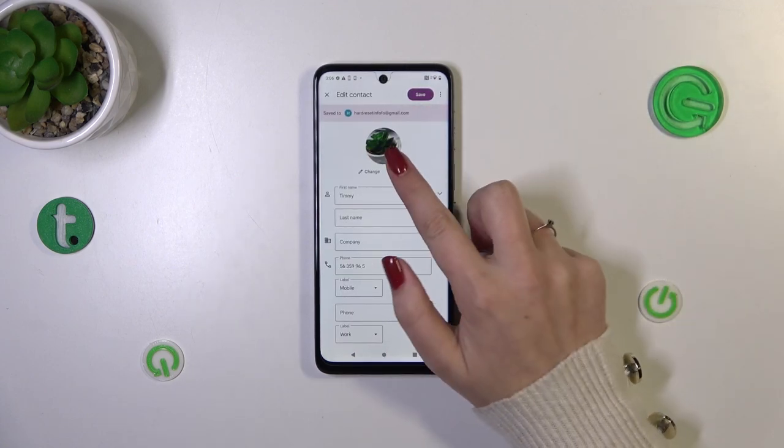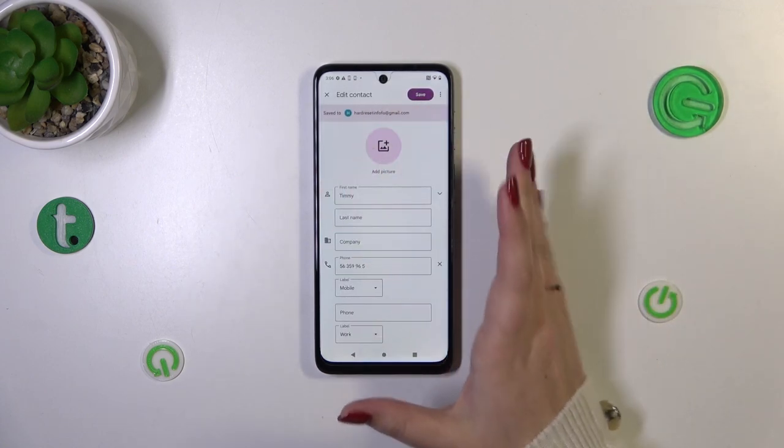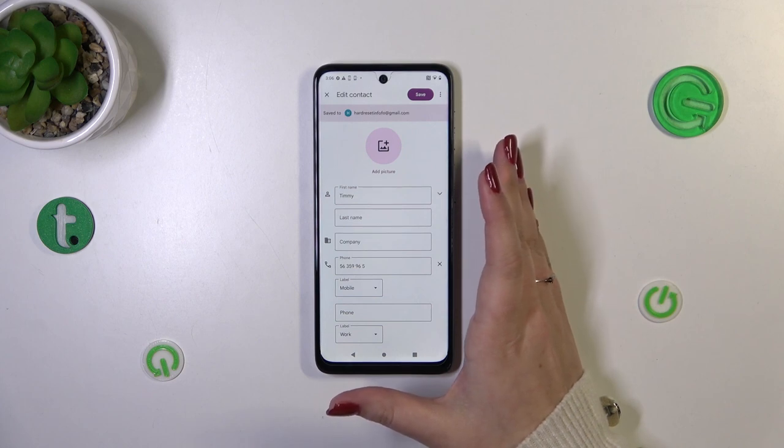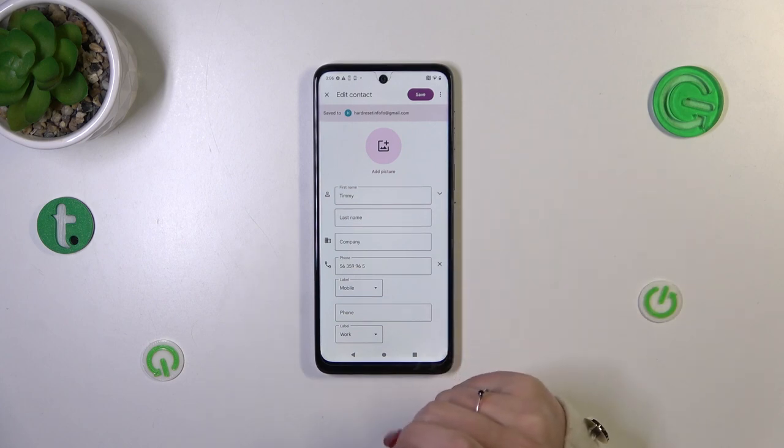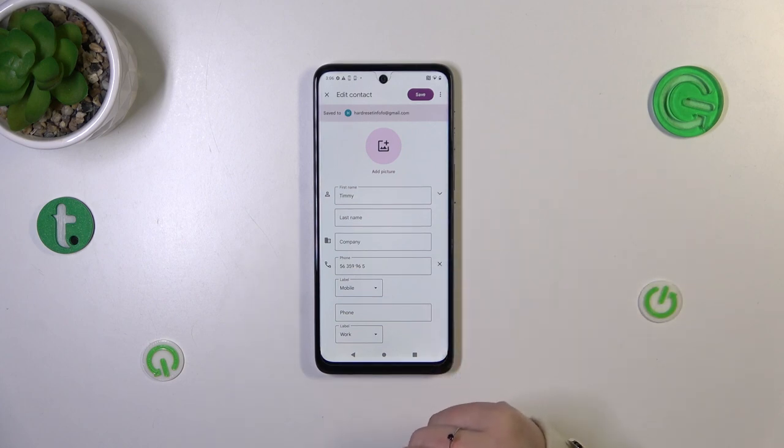Let me quickly remove the photo, so this is what you will see after entering a contact which does not have a photo added.